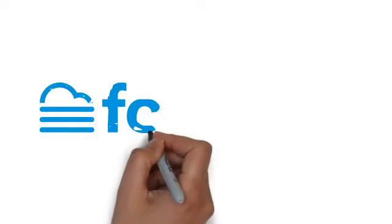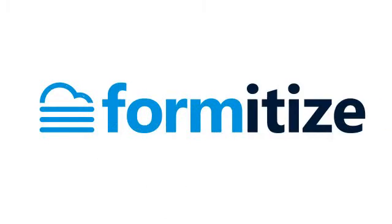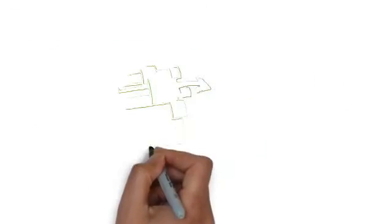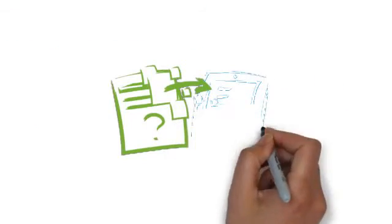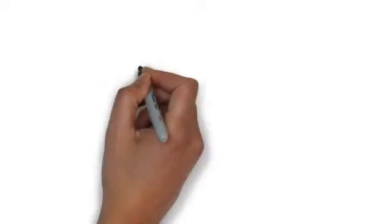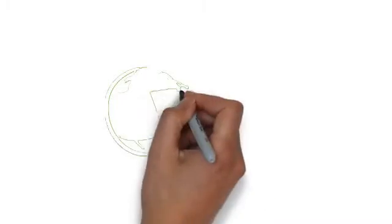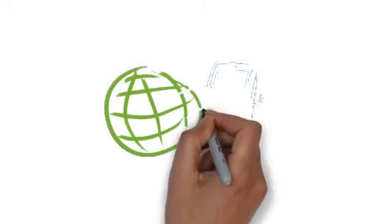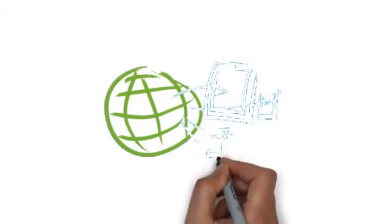Welcome to Formatize. We convert your current paper forms into a smart app that can be easily accessed anywhere in the world, anytime on Apple, Android, and Microsoft Windows phone devices.